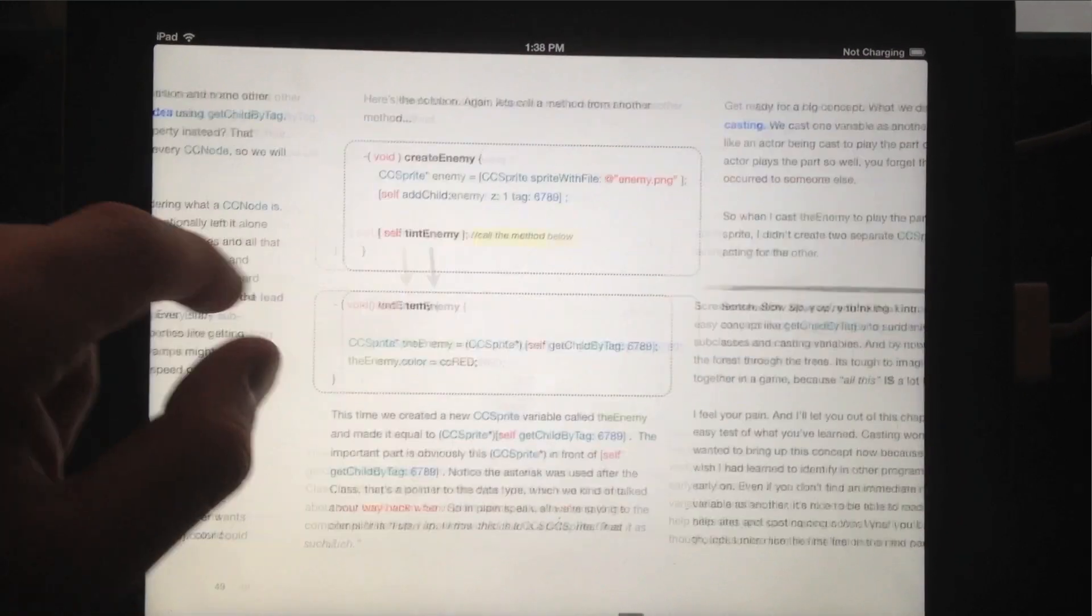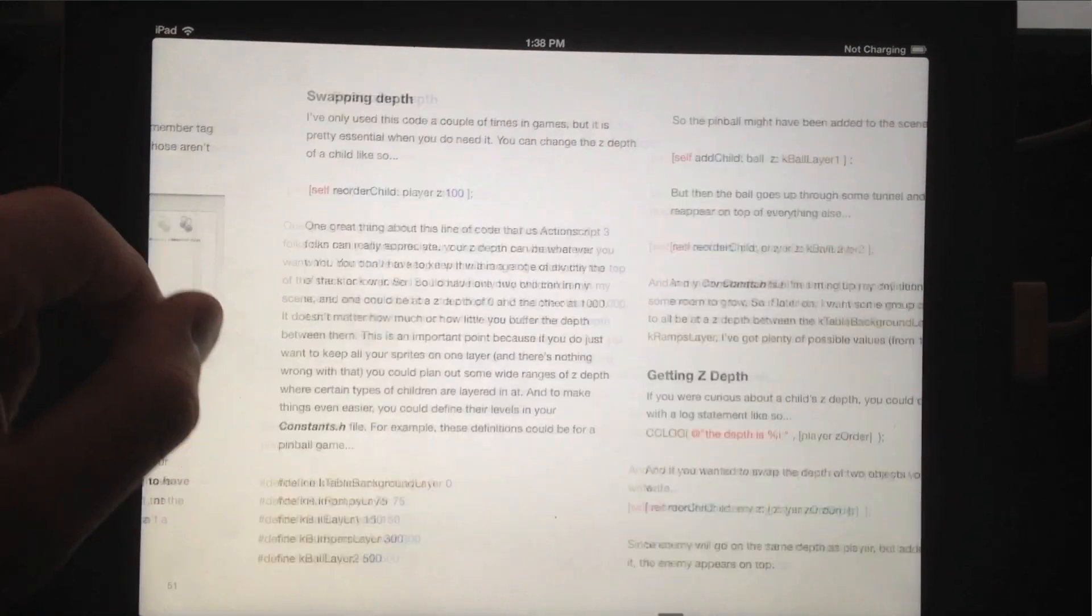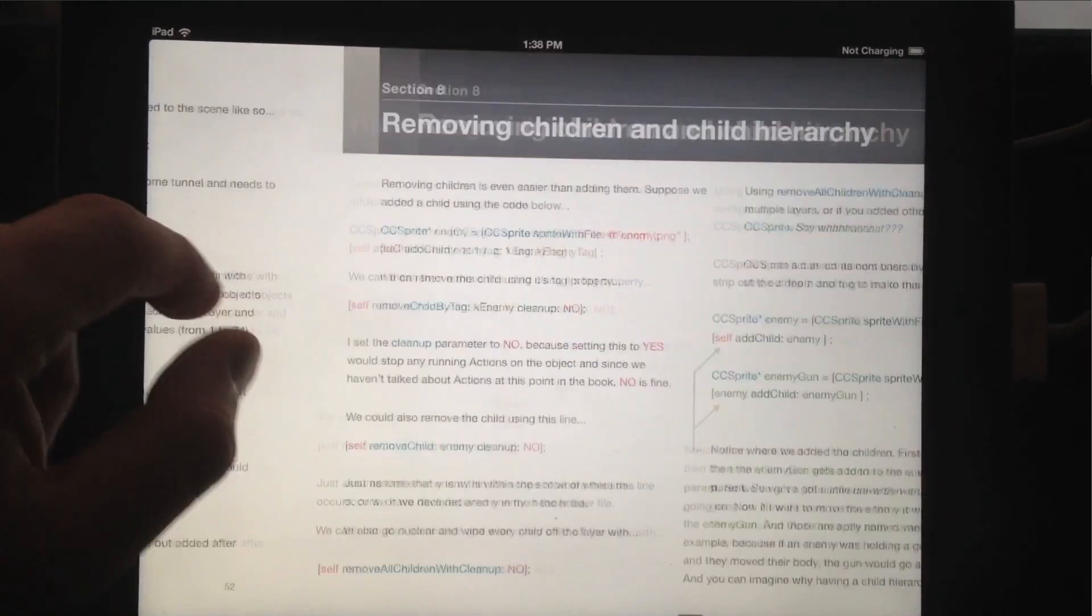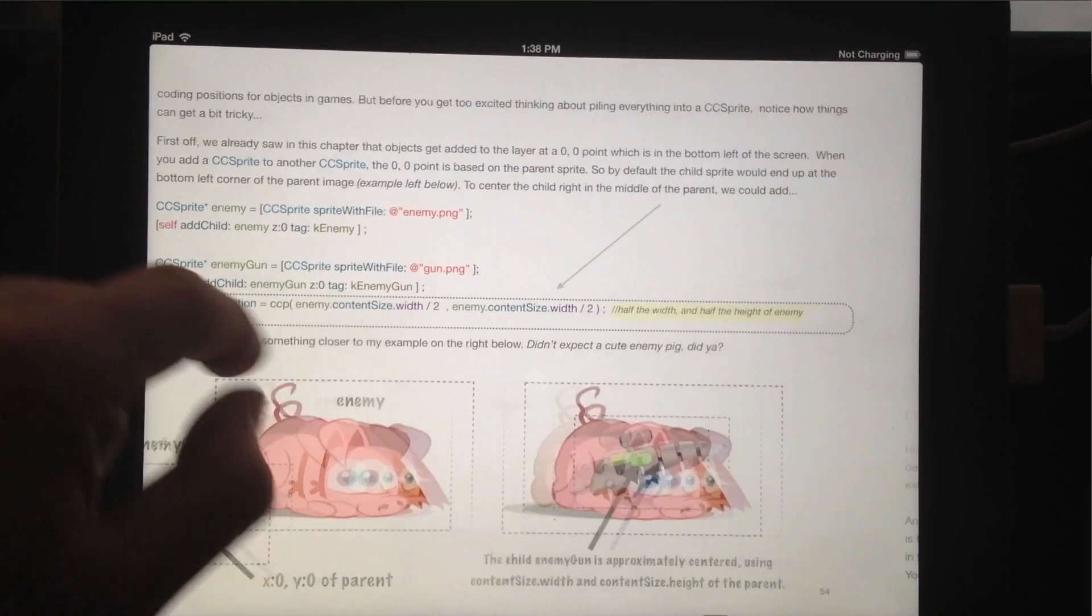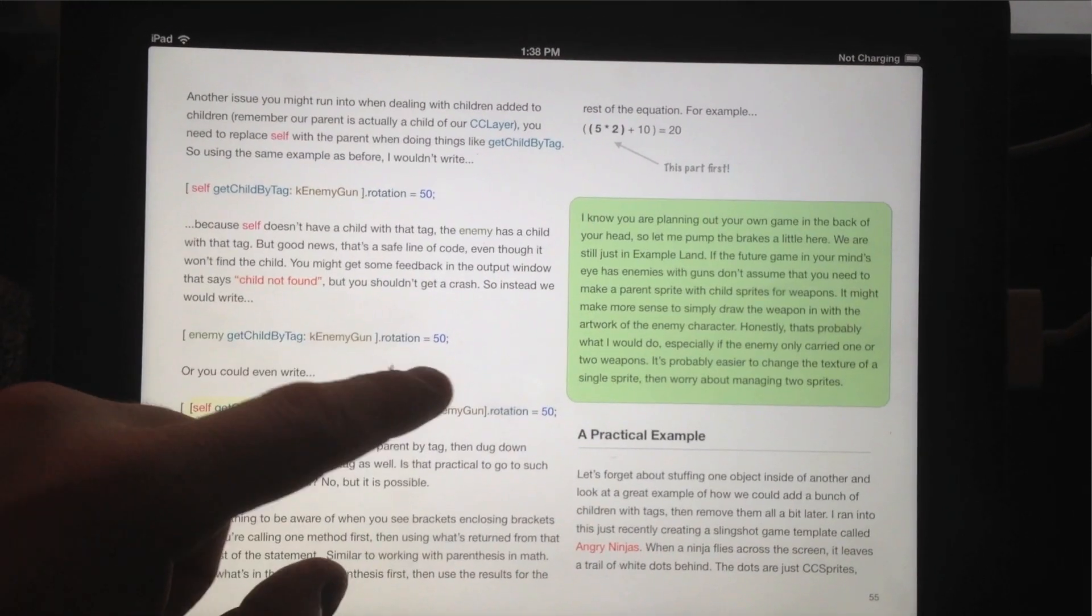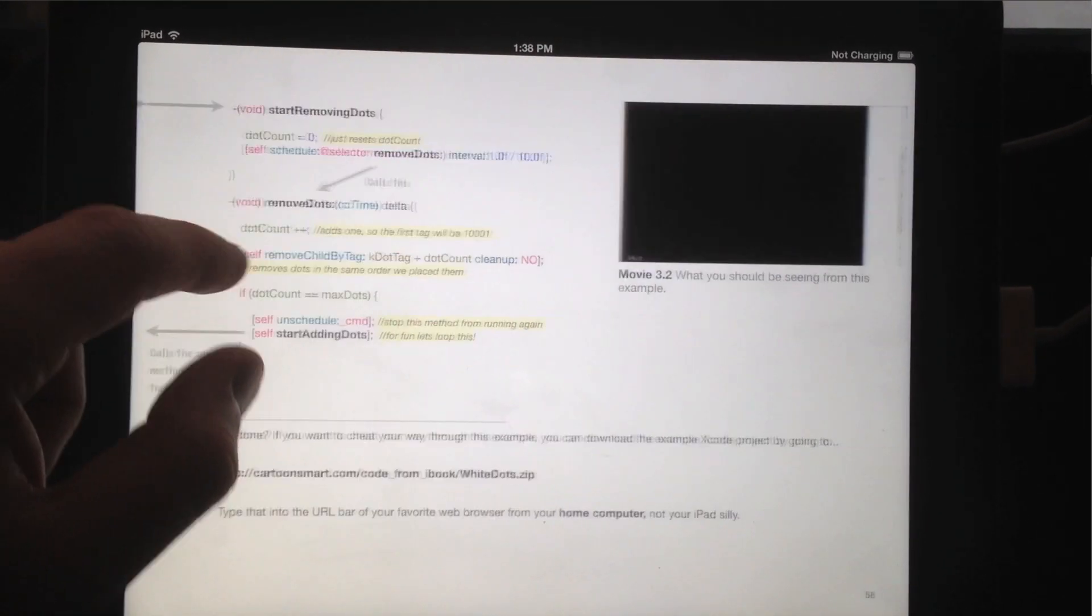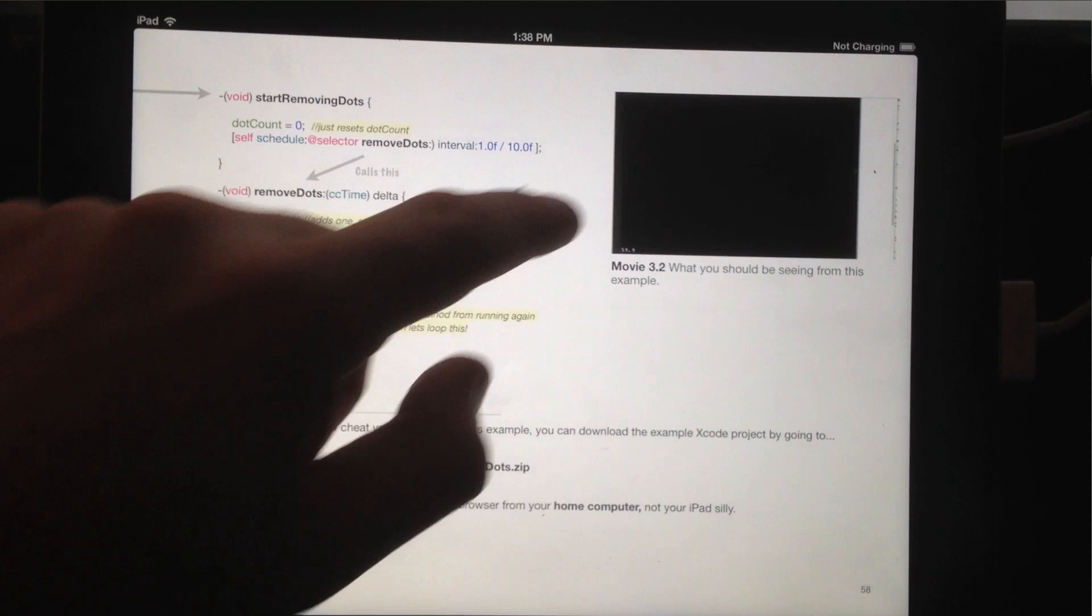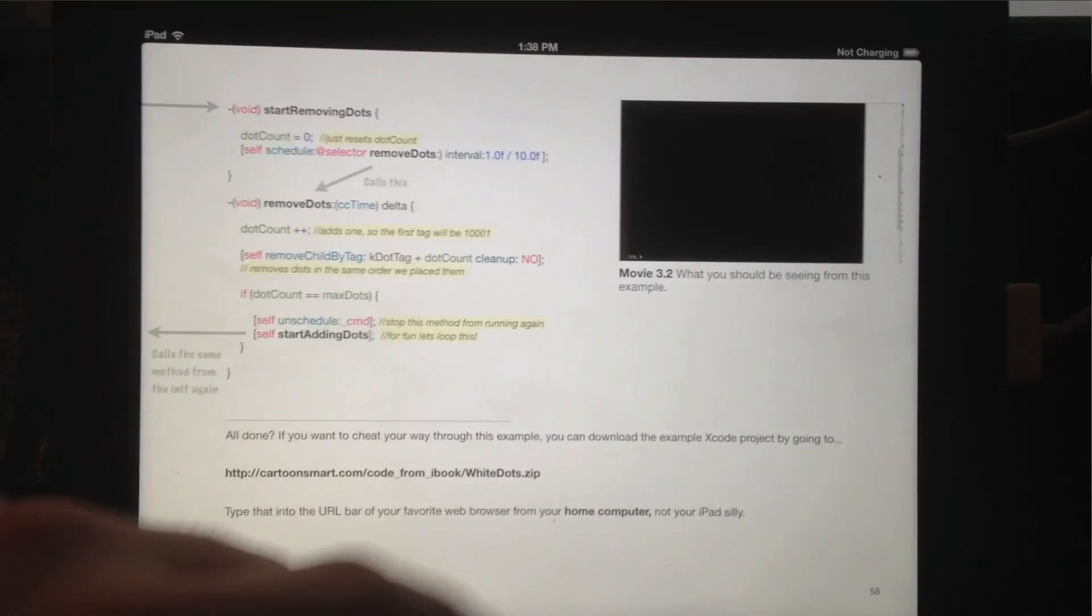I even go into a very basic chapter on programming in general, things like if statements and just what a method is. Then it goes into the basics of Cocos 2D and creating your own classes.